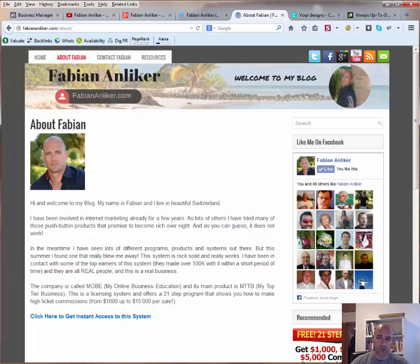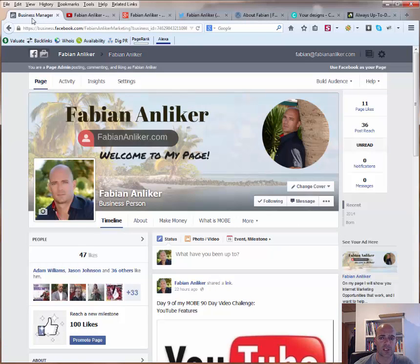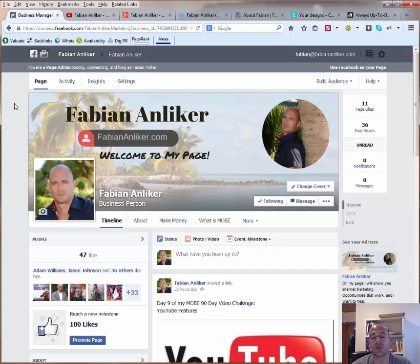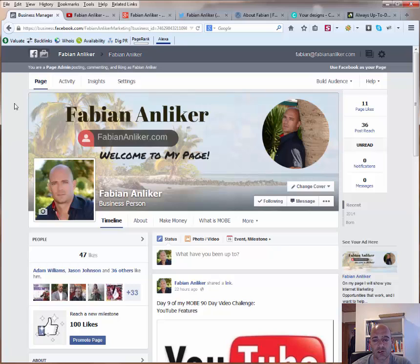I wanted to quickly show you the pages I have. Let me start here with the Facebook fan page. As you can see, it's my name — Fabian Amliker Marketing. An important thing is, if possible, always use your own name. When you create a new fan page on Facebook, you first get those ugly numbers as a fan page URL, but you have the possibility to change this to any name that you want, as long as it's not already taken. Just try to create a fan page with your own name.